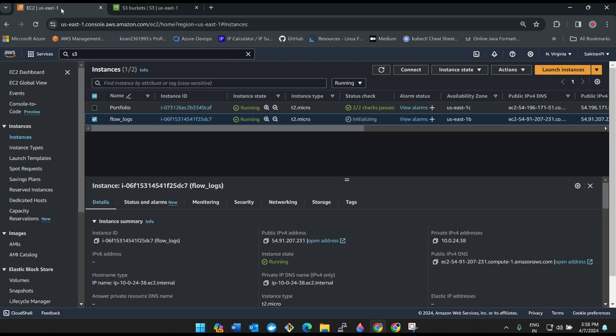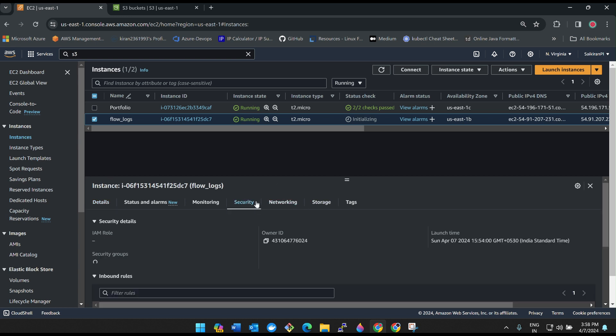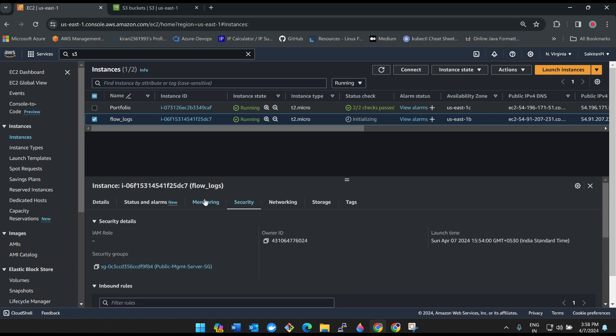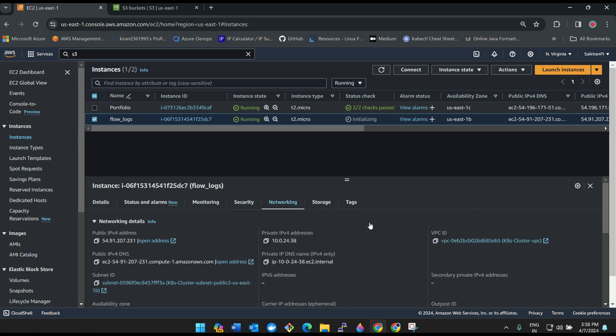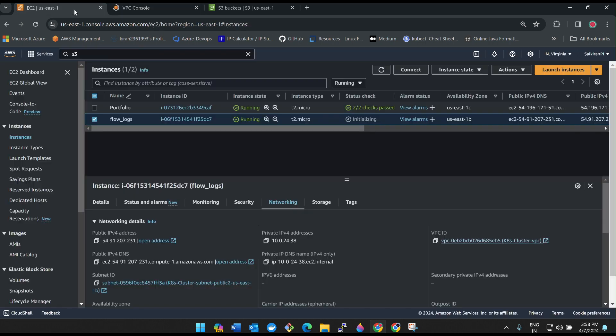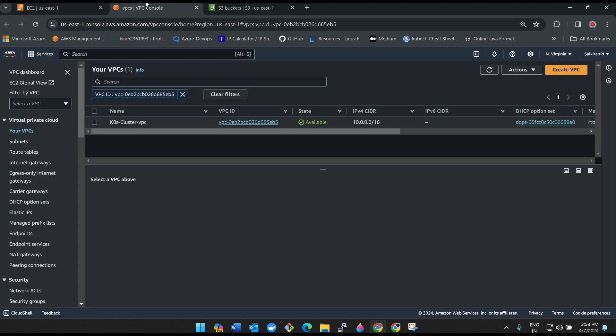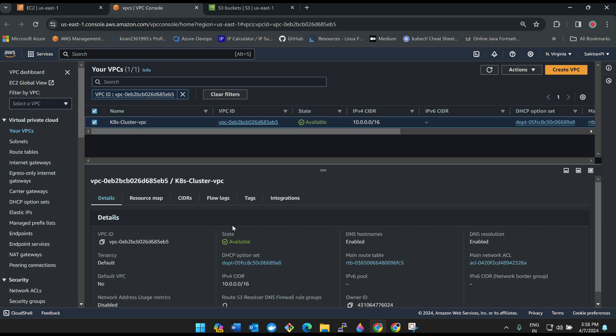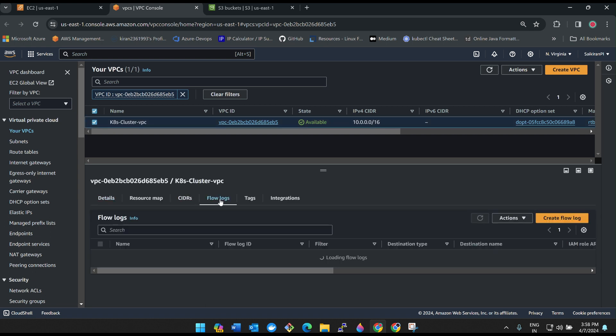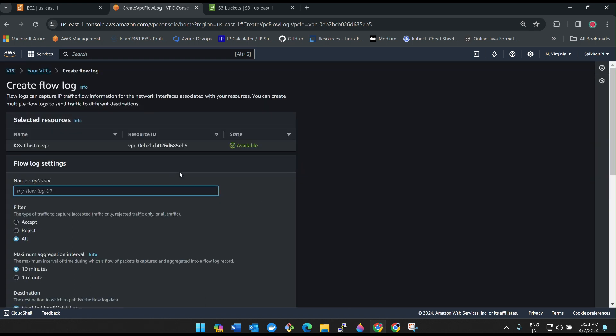Now go back to VPC. Make sure you are creating it on a proper VPC. This VPC is connected with our flow log instance, so I am using this VPC. If you select VPC in the bottom, you will see flow log tab. Click on create flow log.